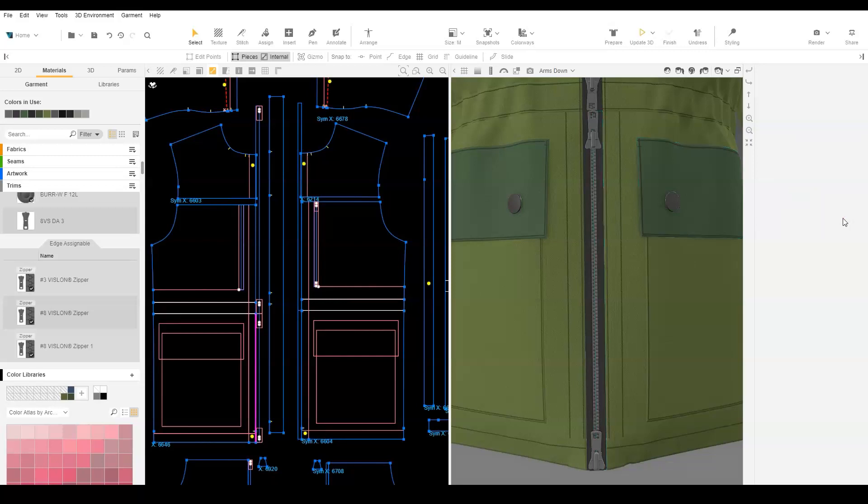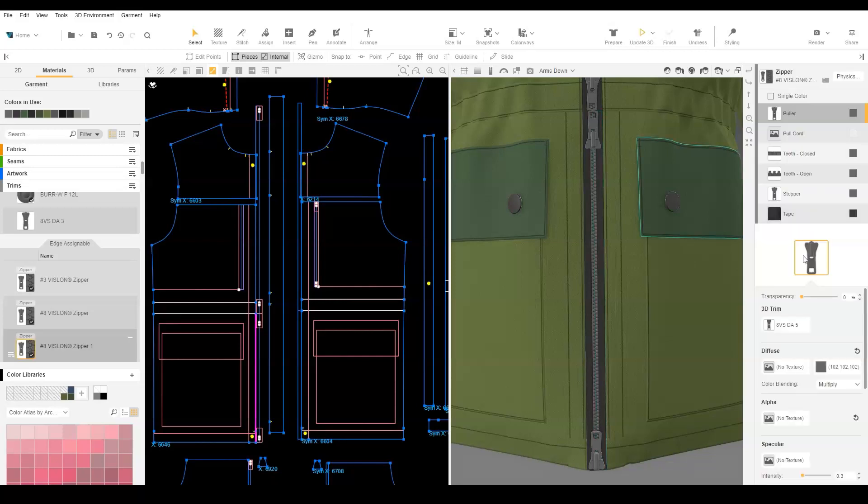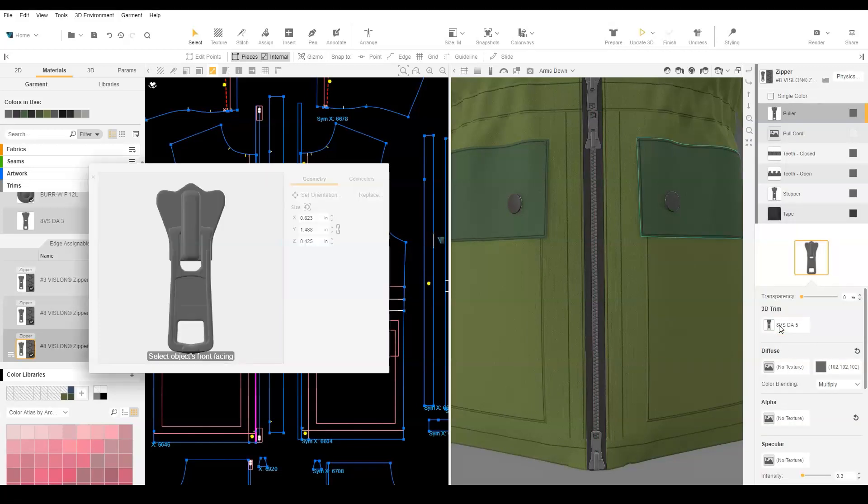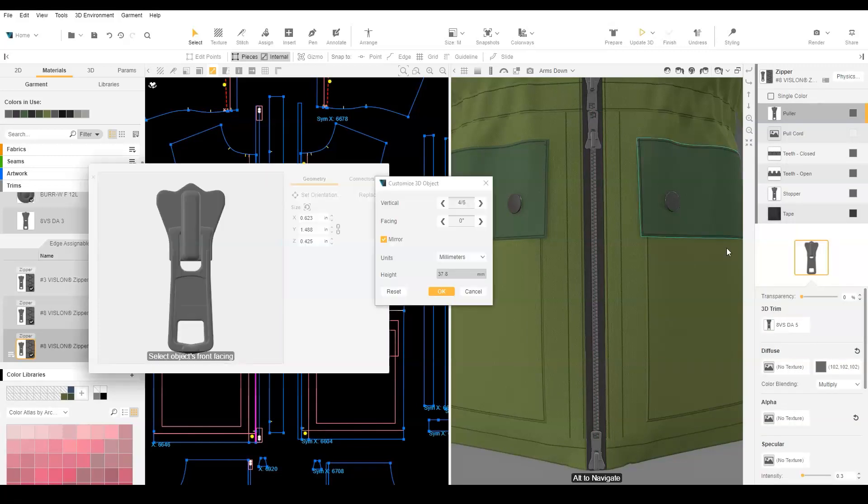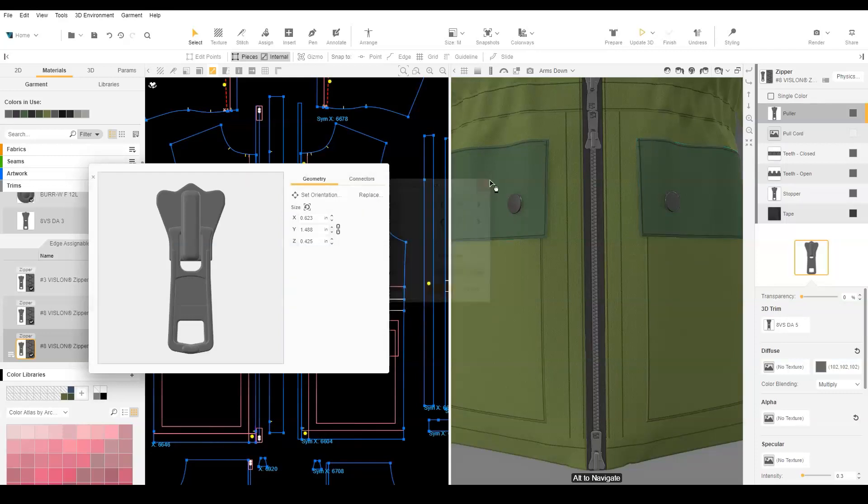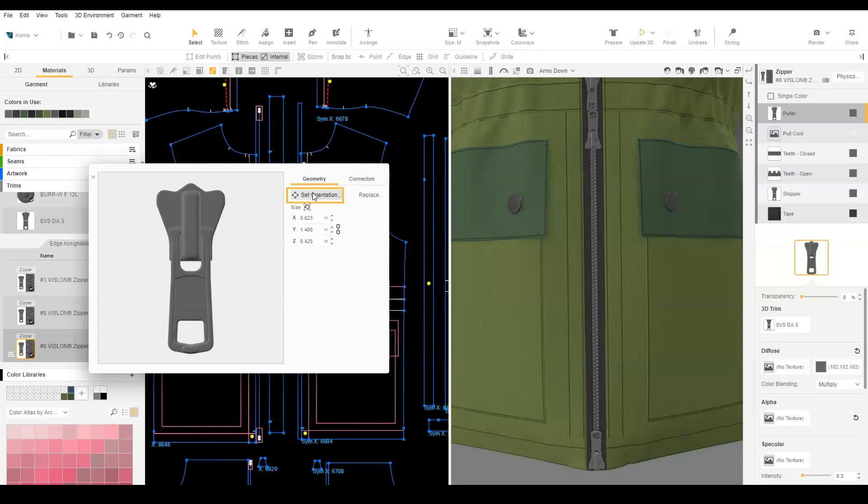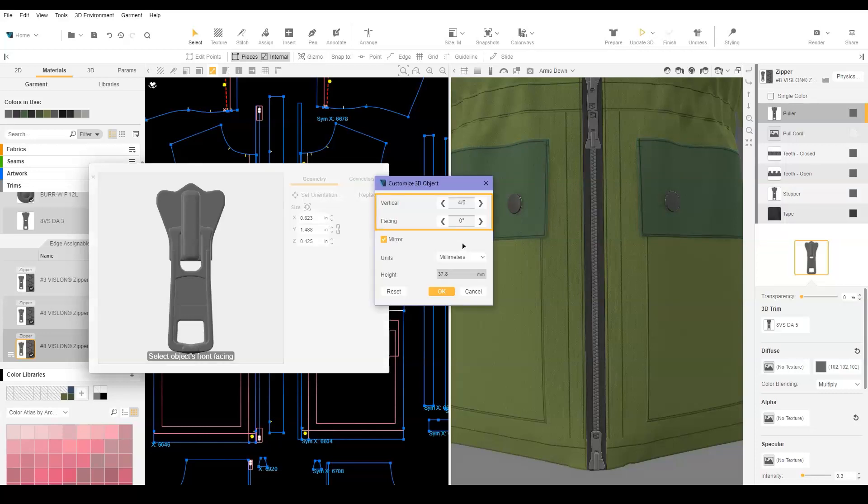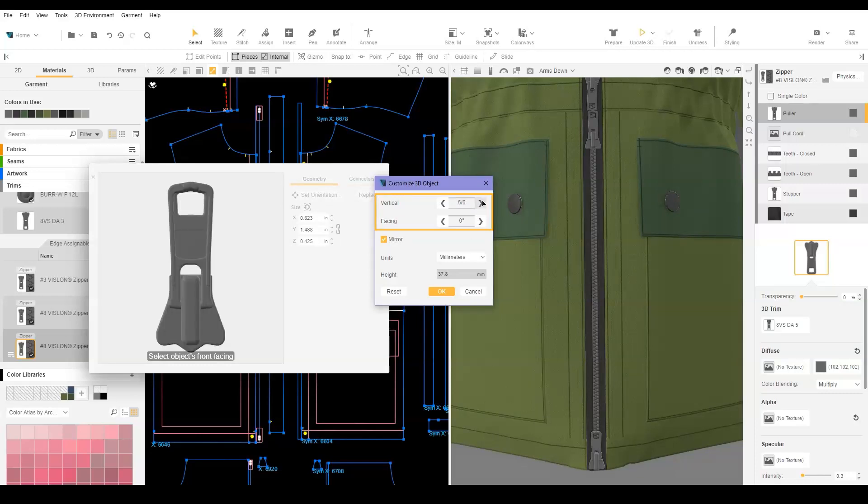Choose Edit Material and open the 3D Trim Editor. A pop-up will appear if it's the first time you are editing the 3D object. If the menu does not automatically show, choose Set Orientation. Use the vertical and facing controls so that the puller looks correct. Click OK to confirm the change.